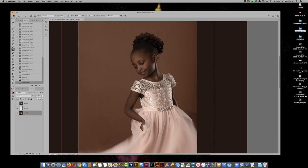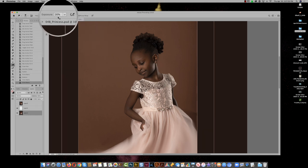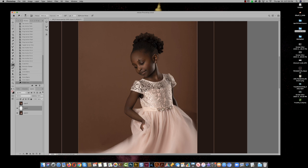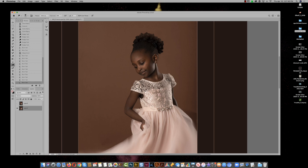Those sleeves are quite bright, especially in comparison to her face. I might take the dodge tool at about 20% opacity and brighten up her face a little — just that mask of the face. Then I'll do the opposite on those sleeves with the burn tool and bring them down a bit, so her face has a little more prominence.